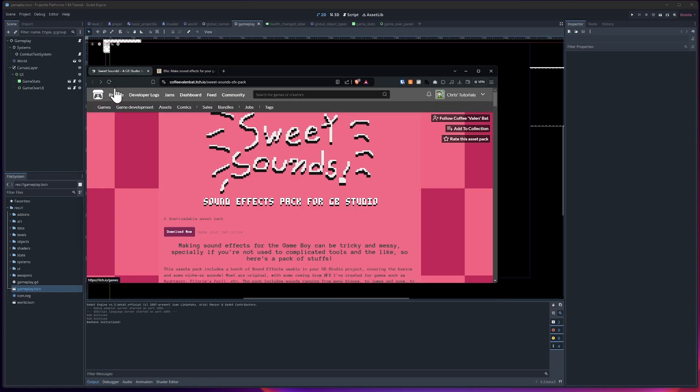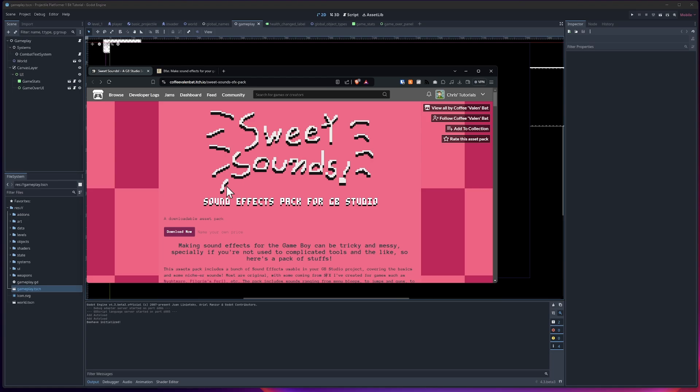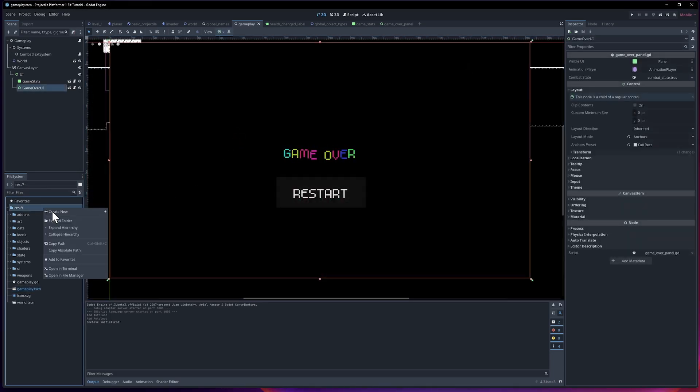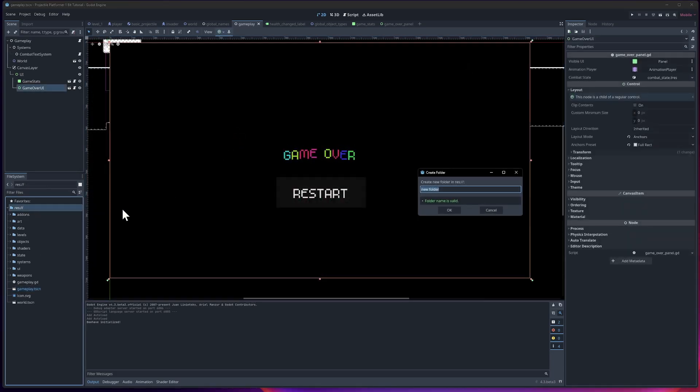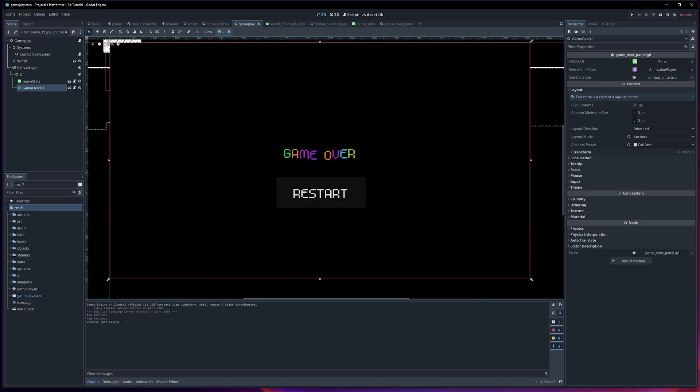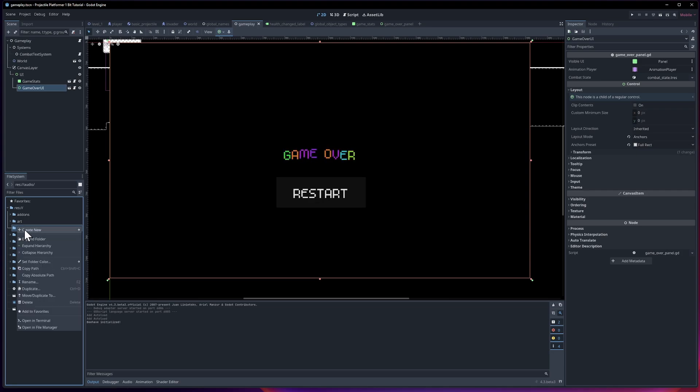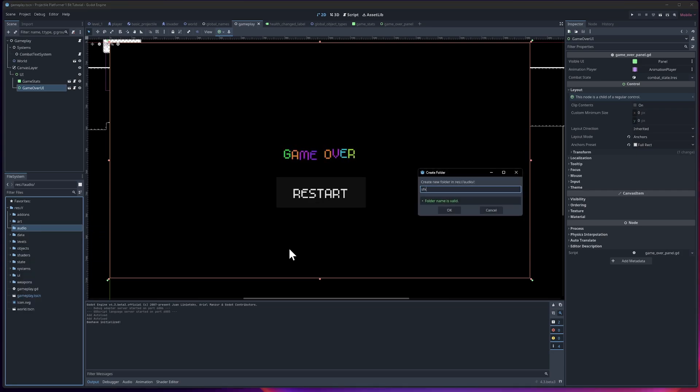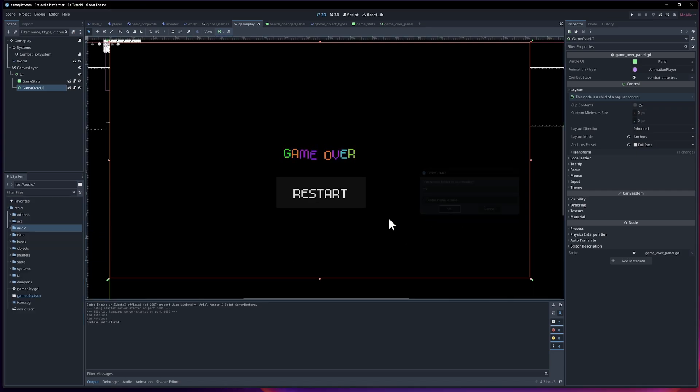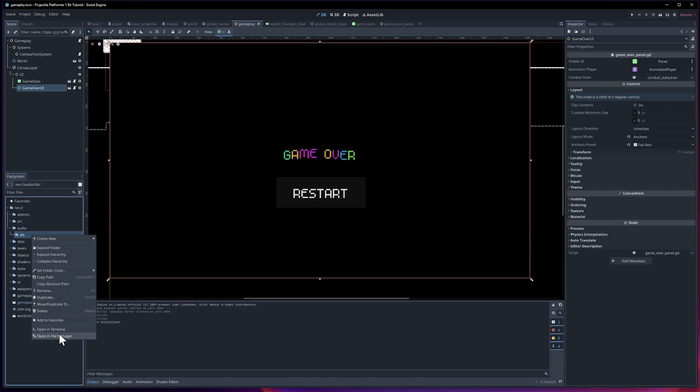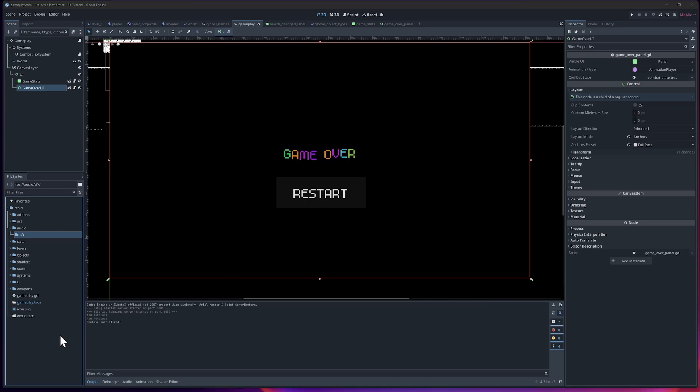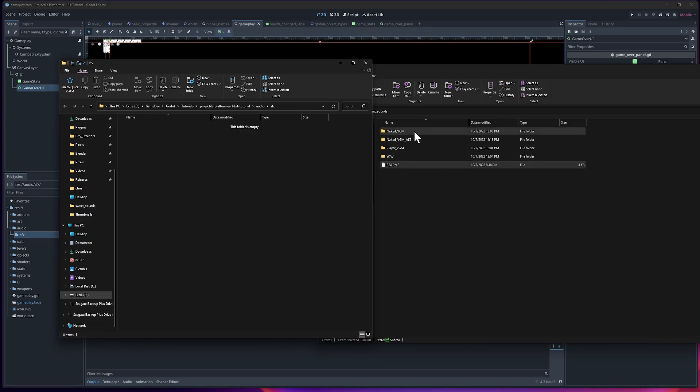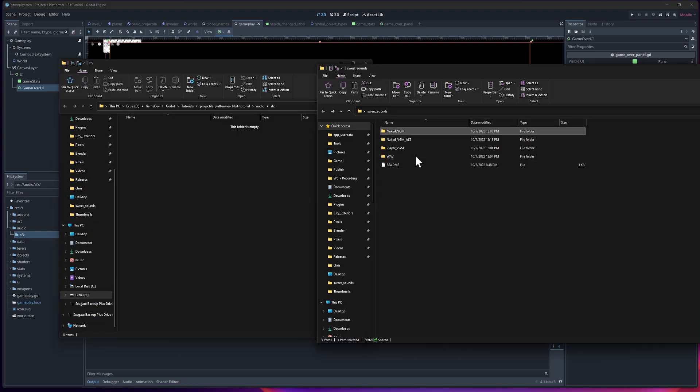I'm going to be trying the Sweet Sounds Pack. There's plenty of other options on itch.io and other sites if you want to look for them. But you just need some sound effects for this tutorial. When you've downloaded it, we can create a new folder in our project. I'm going to call it audio because it's going to have music and sound effects. Inside of that audio folder, we'll create a new folder, SFX for sound effects. Let's open it up in File Manager.